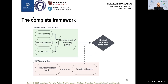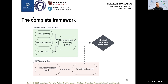This framework includes a personality domain where the individual profile of traits determines which conditions the person is at risk of developing. This profile is polygenically inherited, and each trait domain associates with its respective diagnosis. It also includes a shared NBCC complex, which determines which trait domains become problematic to the point of requiring a diagnosis.